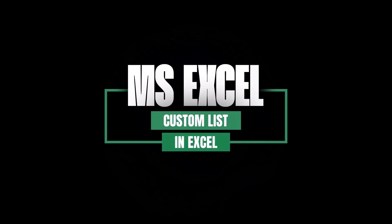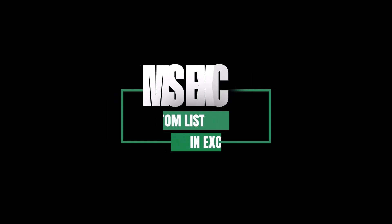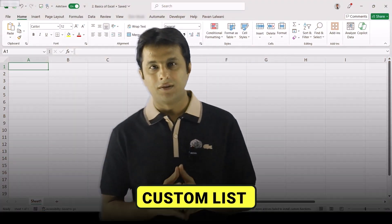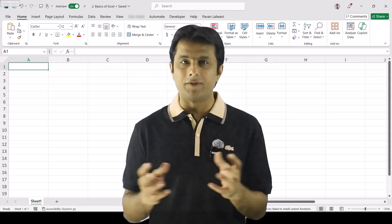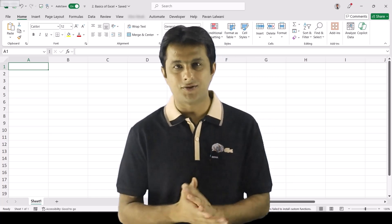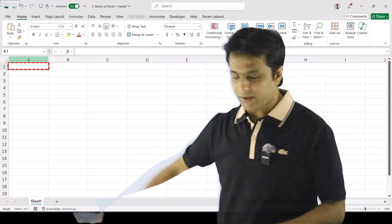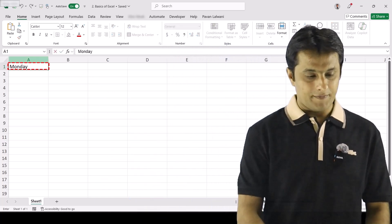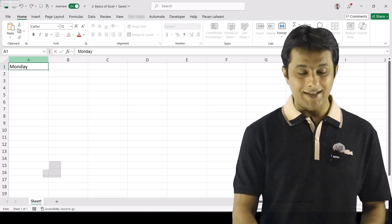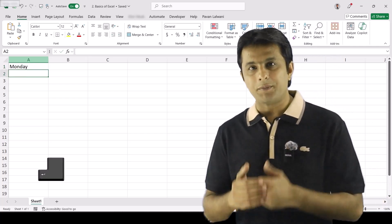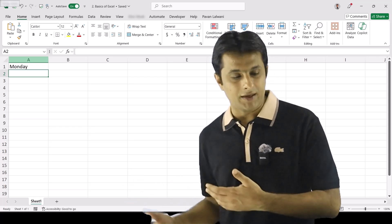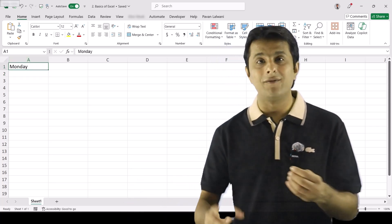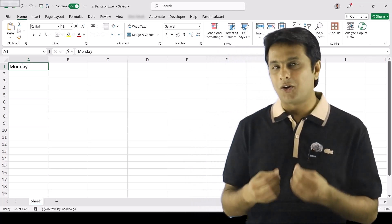Welcome back. In this video we'll be learning about the custom list in Excel. Now what exactly is a custom list? It's a very important topic which can save a lot of time for everyone in a company or in a college. For example, if I have a cell here and I write 'Monday' and press Enter, I can write Tuesday, Wednesday, Thursday, Friday — but the thing is I will waste time.